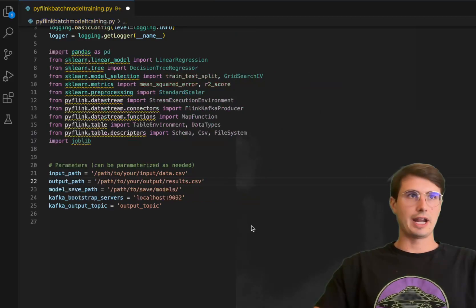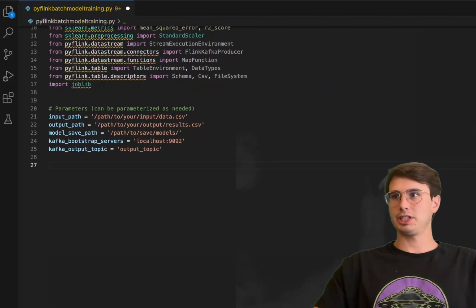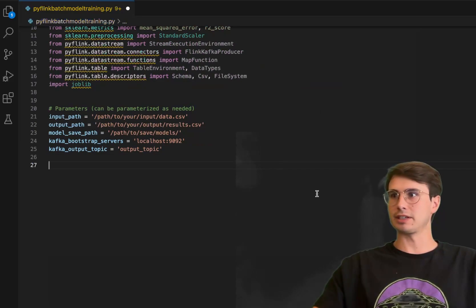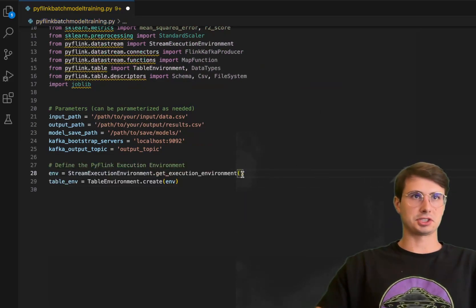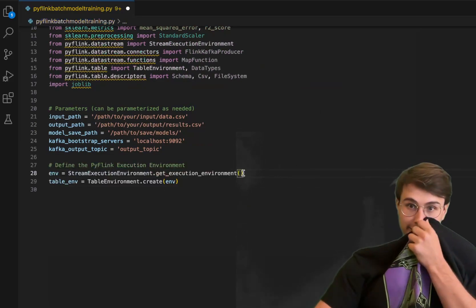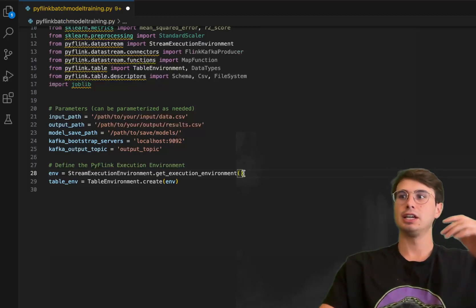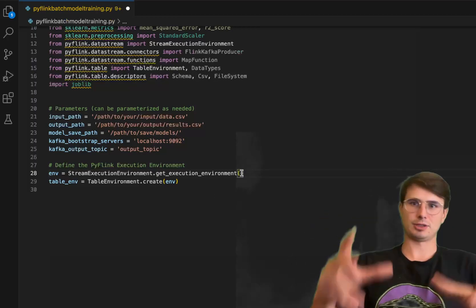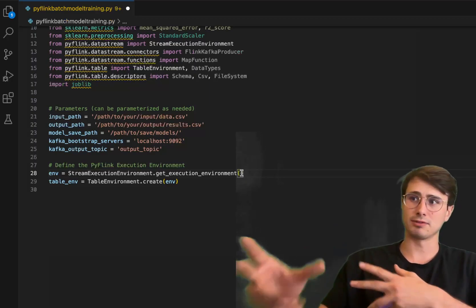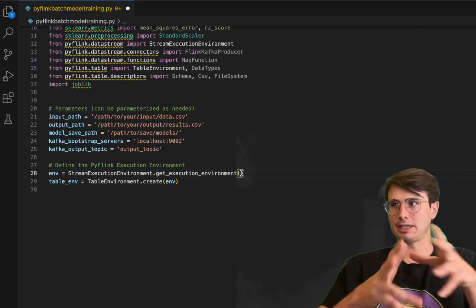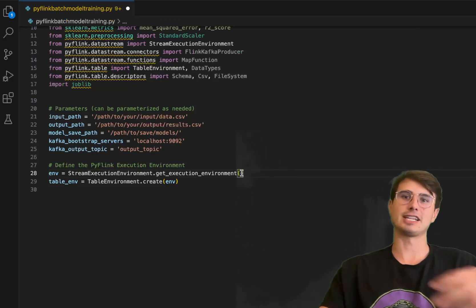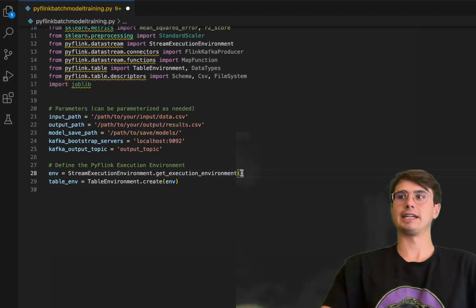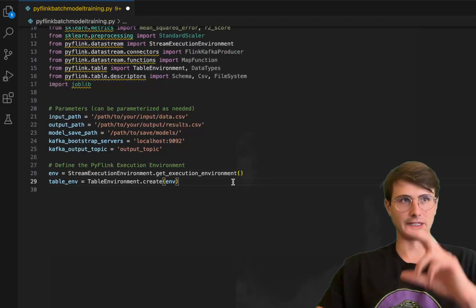Now we've got our variables all written down. Let's also initiate and set up our PyFlink environment. This is setting up our PyFlink execution task environments. Stream execution environment is the entry point for actually executing programs in Flink, and then the table environment is what we're going to use for actually handling table operations. We need two different environments for that - both the stream execution and a table environment.